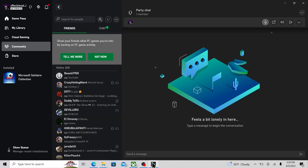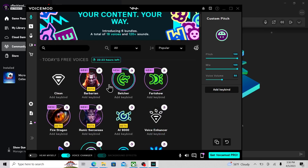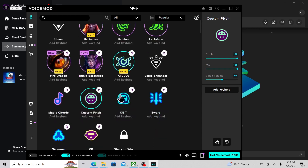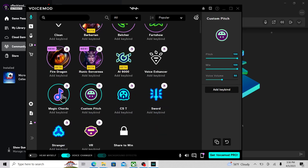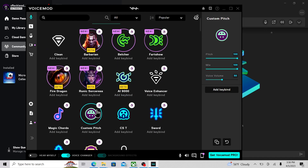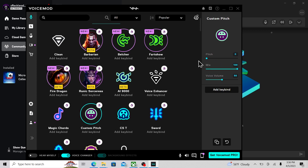Now you want to go over to Voicemod. There are all these voice changers you can use — you can use Magic Chords, they're all unique. I like to use the custom pitch one because you can sound like a squeaker or you can sound like a giant. If you want to sound like a squeaker, set it to 100. If you want to sound like a giant, set it to zero.